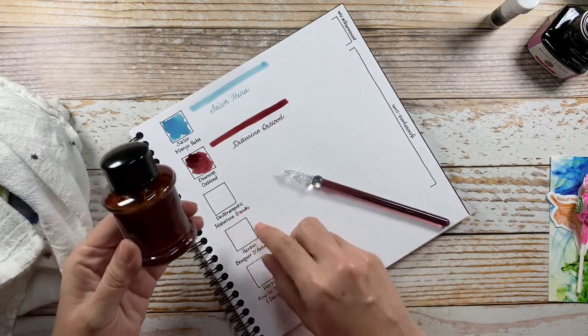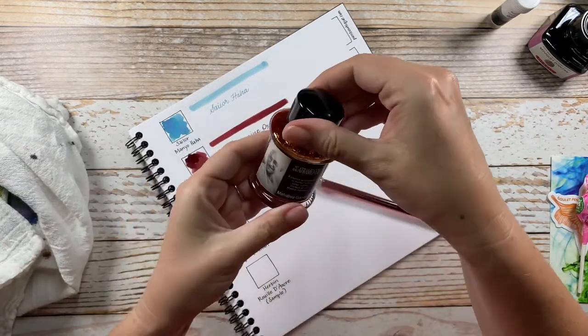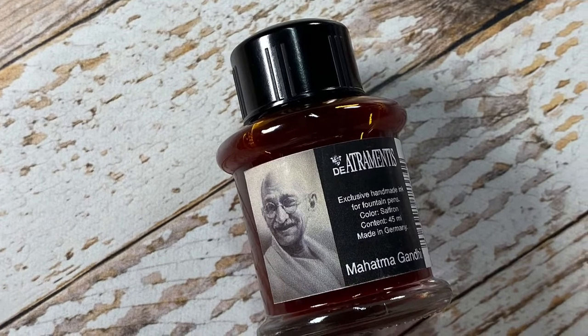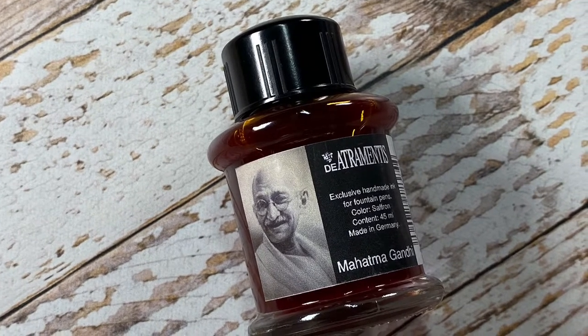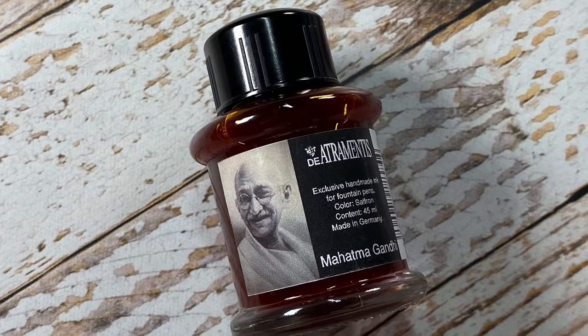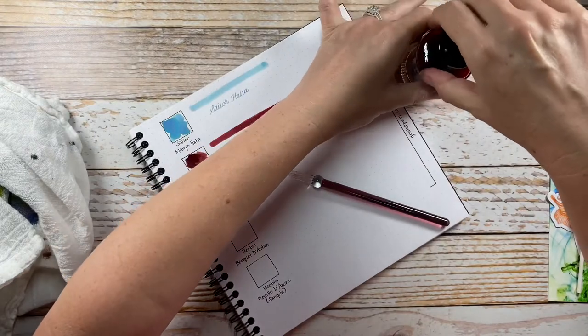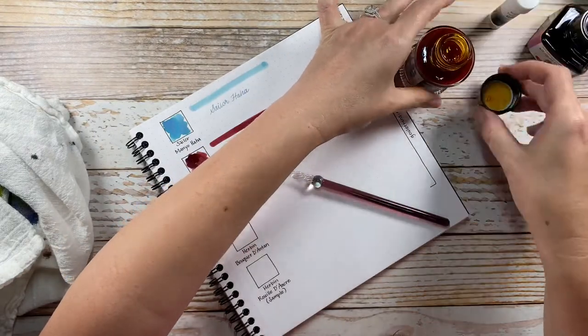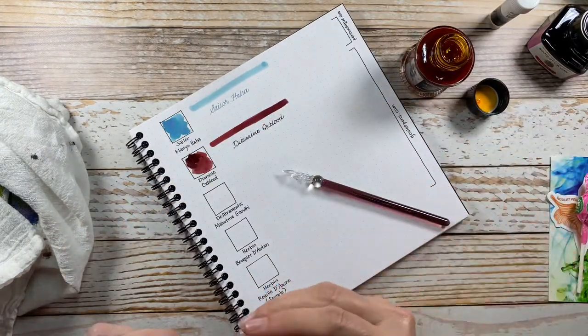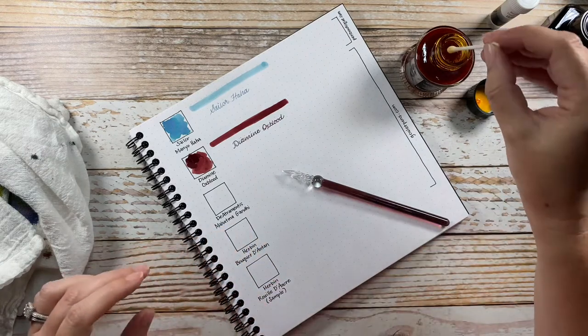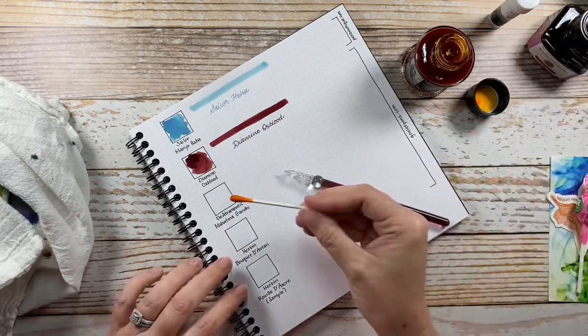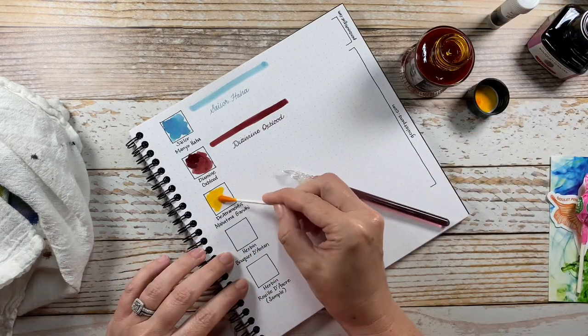The next one is De Atramentis Mahatma Gandhi. If I remember right, this was a really pretty yellow, and it is.